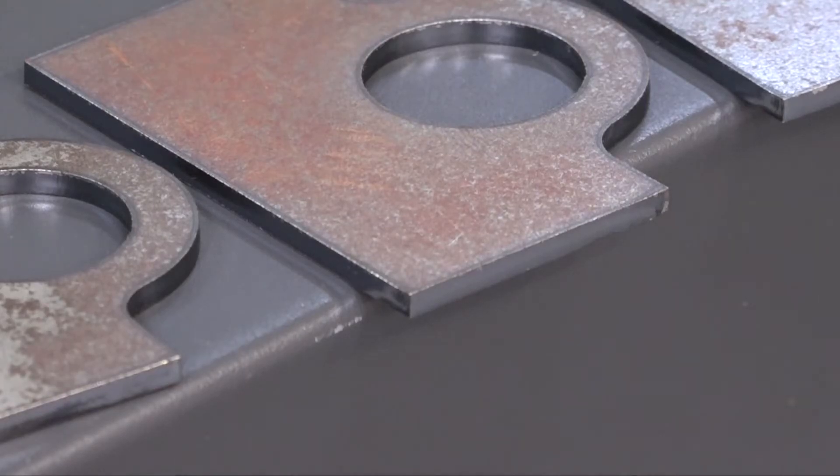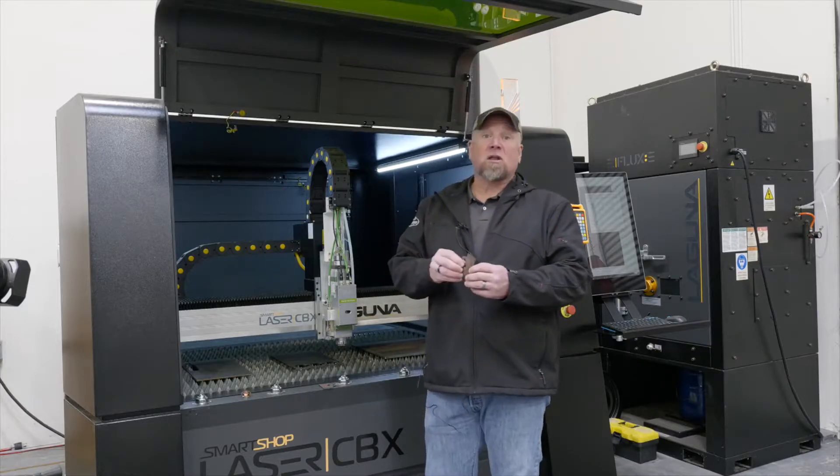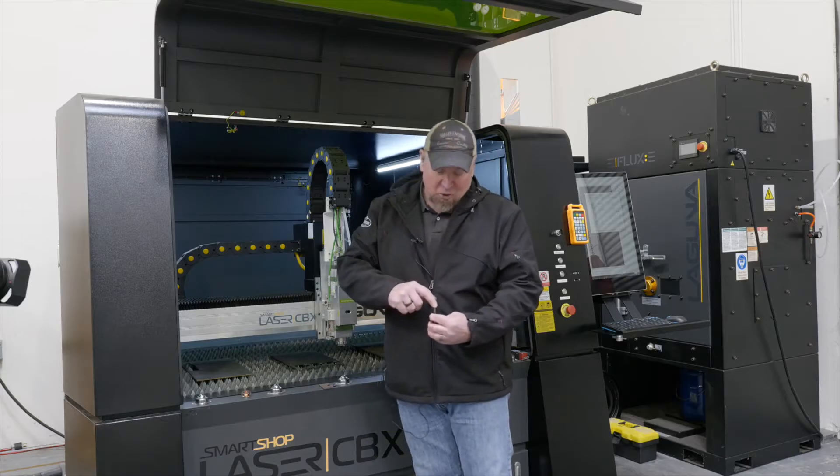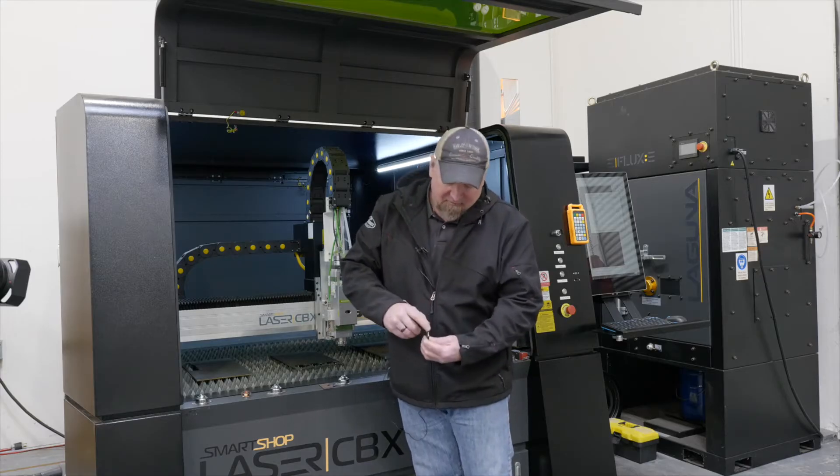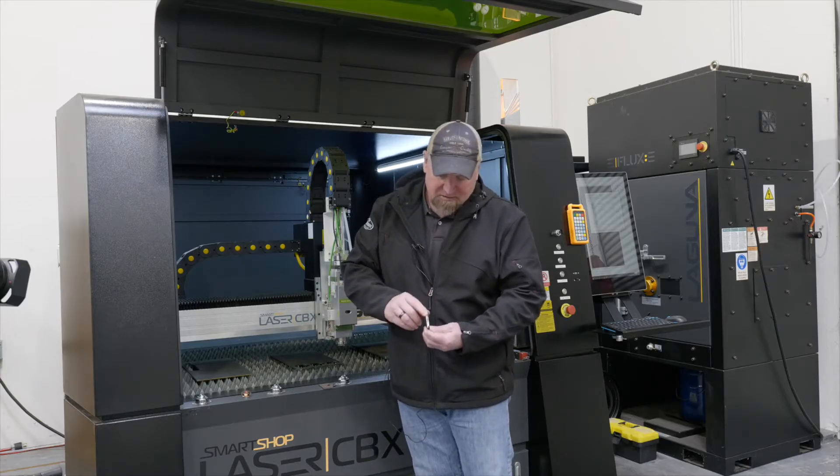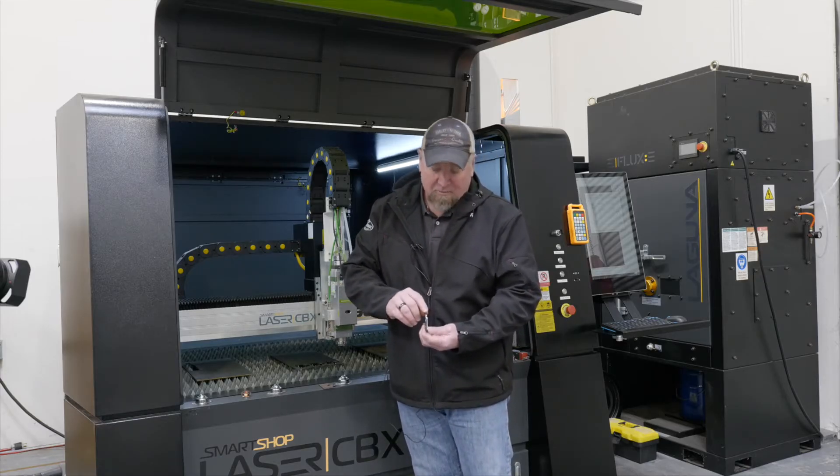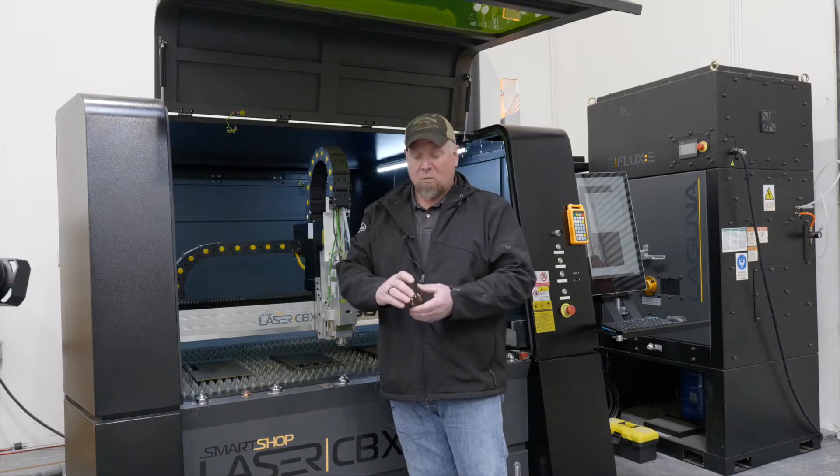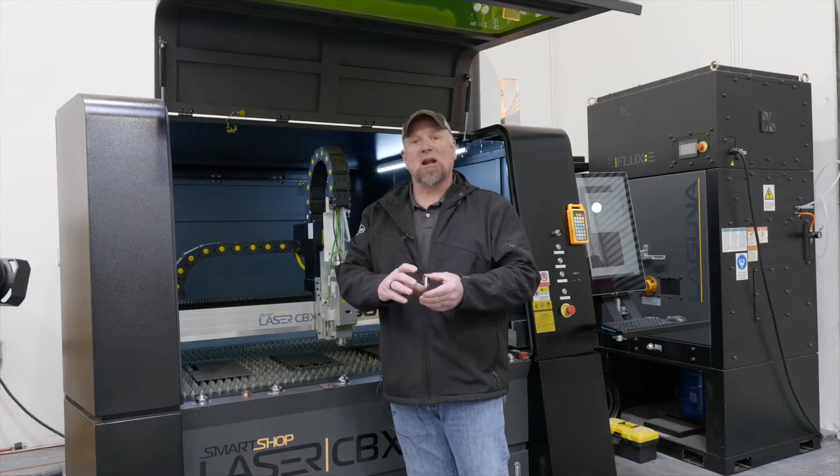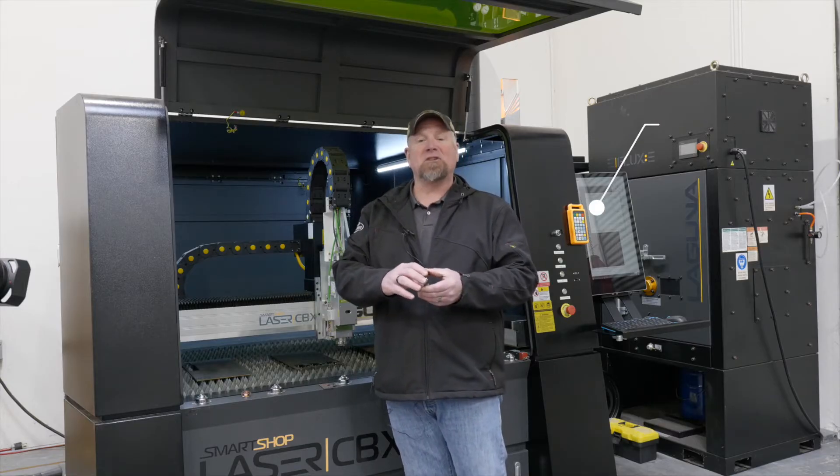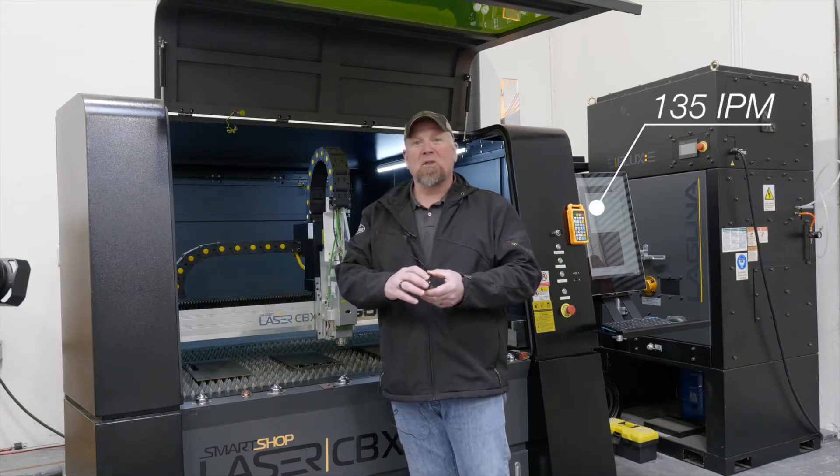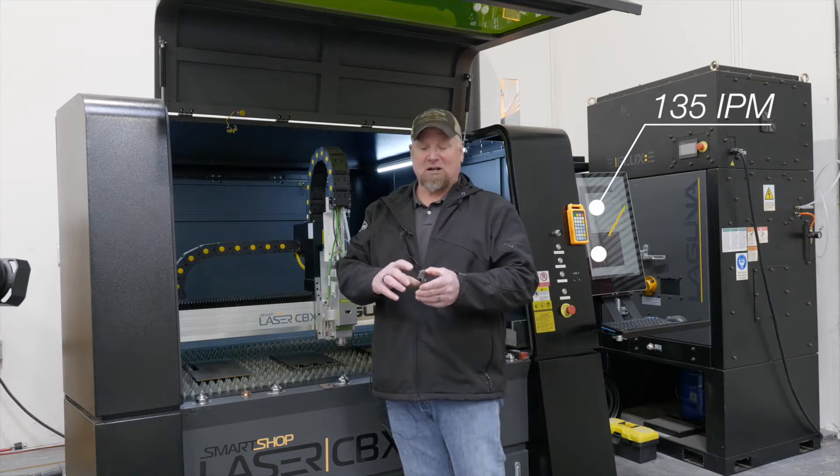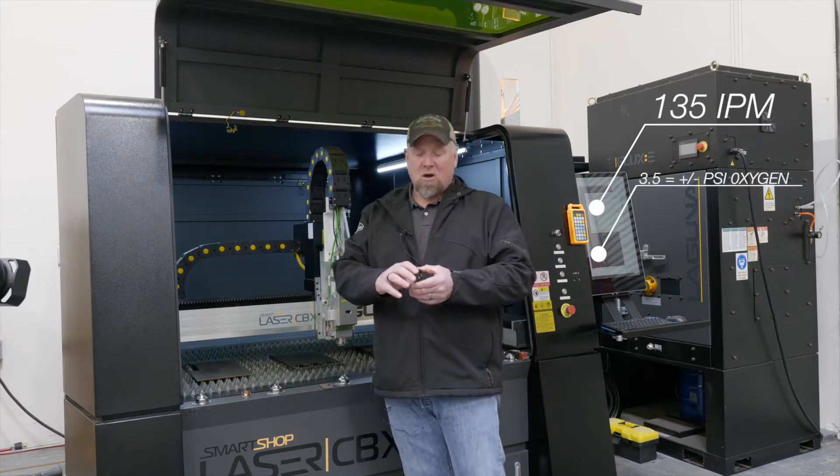So looking at these parts coming off there, they look really good. Looking at the edge quality, very nice uniform flamed edge. We're cutting this at 135 inches a minute with about 3 psi of oxygen.